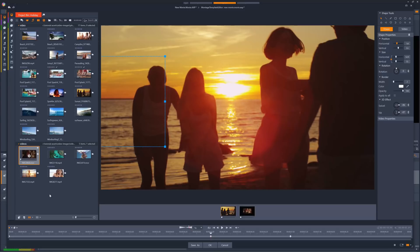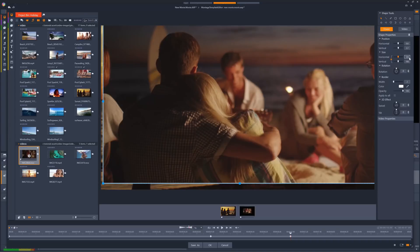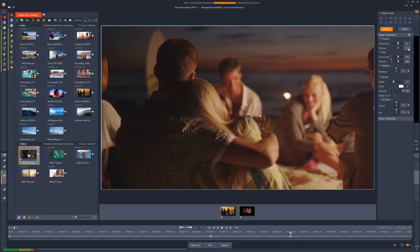Next, I'll skip ahead to the first keyframe I made at 7 seconds, by using the next keyframe button. And now I'll change the size to 100, so that the clip completely fills the screen. I'll also set the position to 0 on both the horizontal and vertical position controls, so that the clip is centred. This is great, but we can see that the border is still showing.